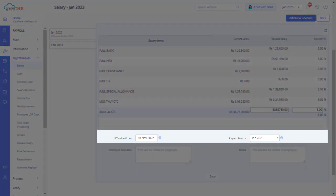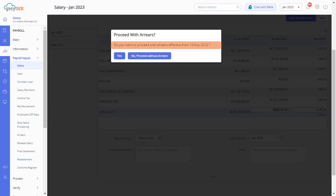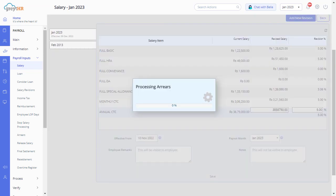For example, if the employee salary revision is effective from the 10th of November and the payout month is January, while saving the revised salary you will get a pop-up asking: do you want to proceed with arrears effective from the 10th November 2022? You can click Yes if you want to process the salary with arrears, or else click No and proceed without arrears. The system will then process the salary without arrears in the current payroll month.